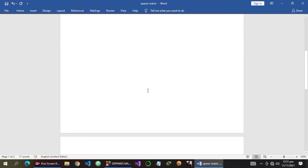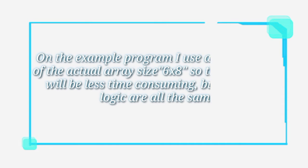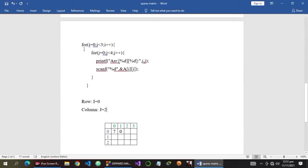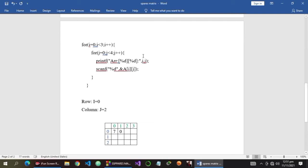I have here already an example of the program. We have here an outer for loop and an inner for loop. The outer for loop is to control the row, and the inner for loop is to control the column.